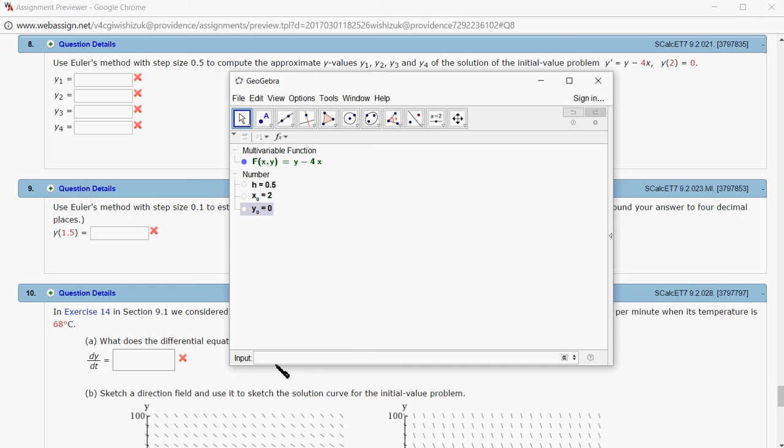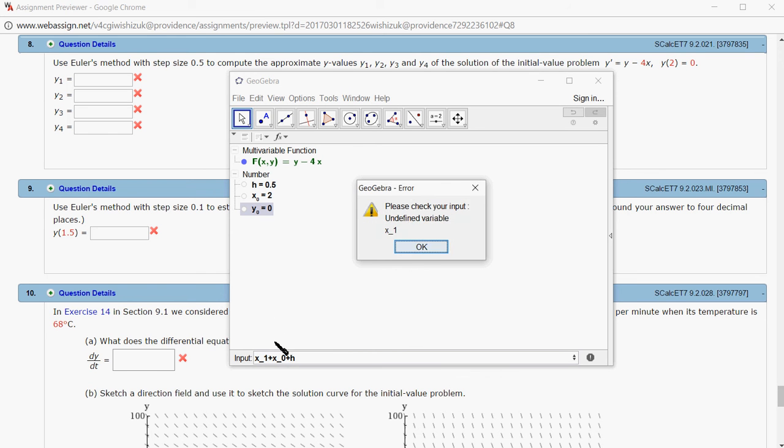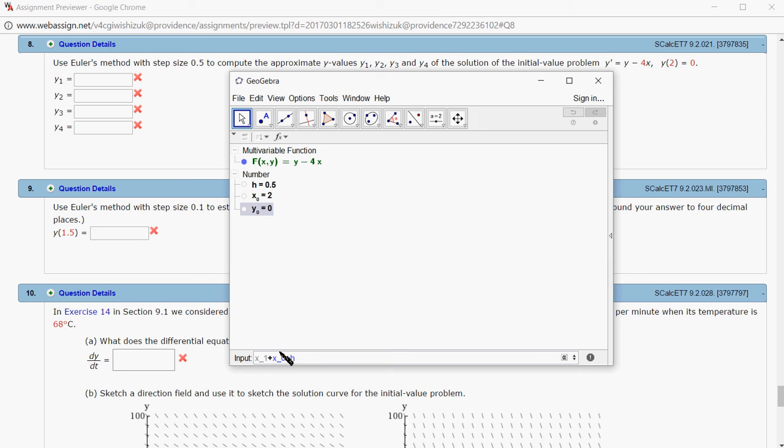Then we can easily find x1. X1 is just x0 plus the step size, which is 0.5 in this case. Oops, sorry, I made a mistake here. I have to put the equality sign there. So you have x1.